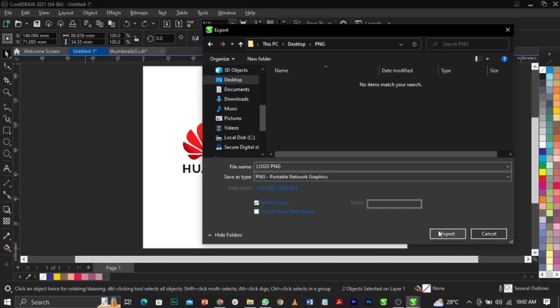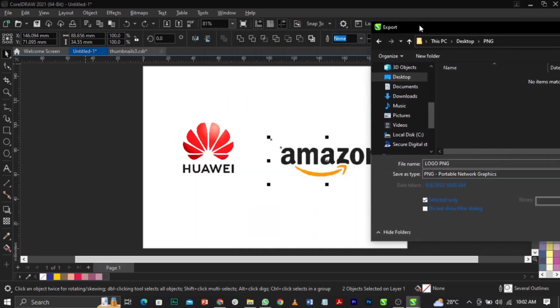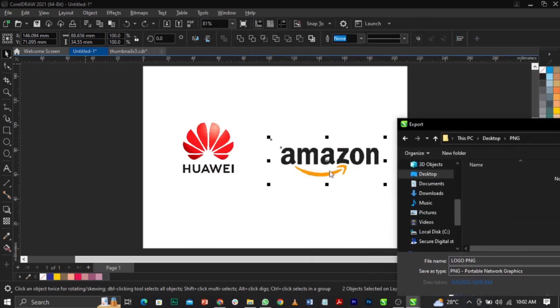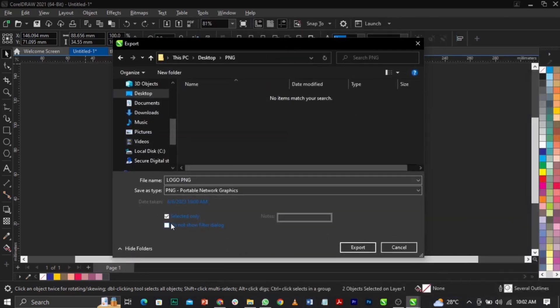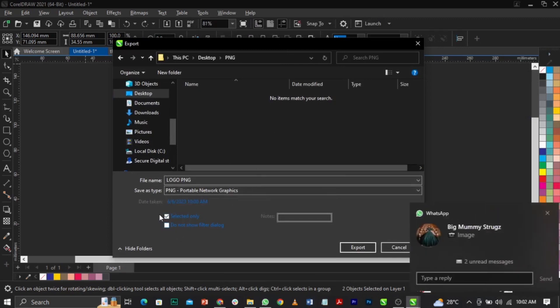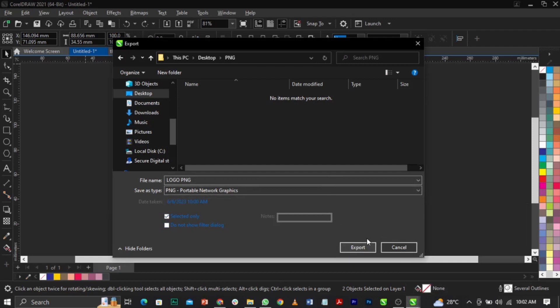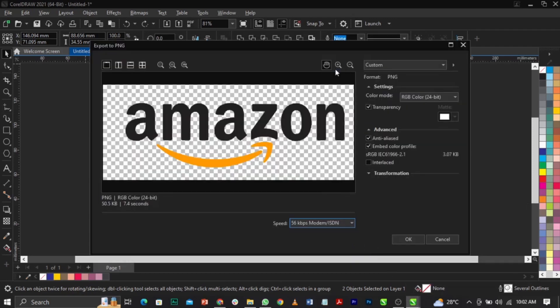Now you're going to click Export, but make sure 'Selected Only' is checked. If you don't select 'Selected Only', it will export everything in the workspace. By checking 'Selected Only', you're telling CorelDraw to export just this selected file. Check it and say yes, then click Export.